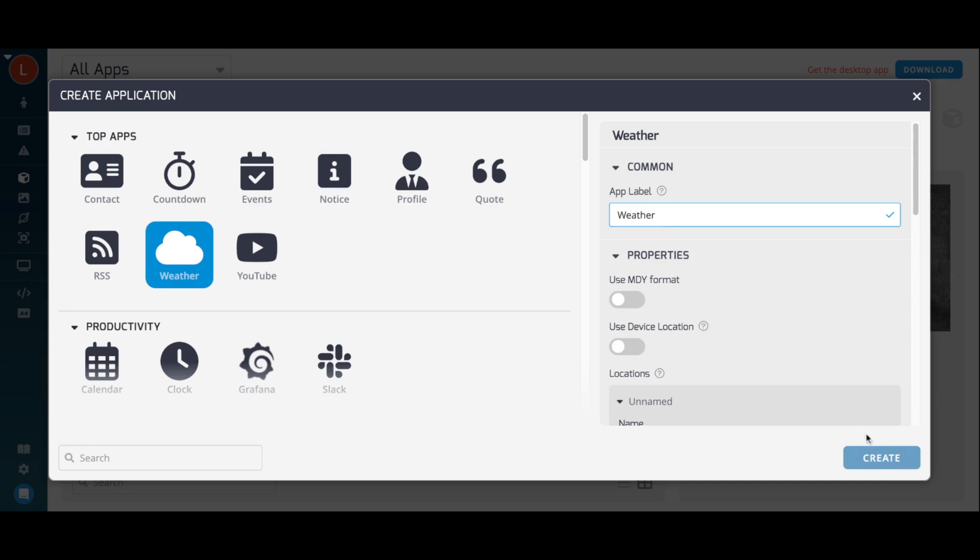For the weather app, you can give your app a name, decide the date format, and toggle Use Device Location to display the weather at the device's location.